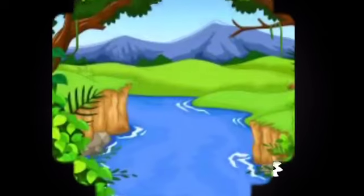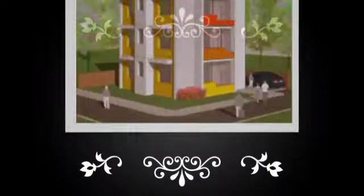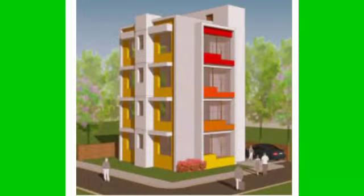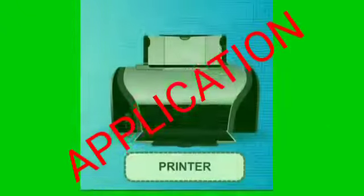I can draw beautiful pictures and design buildings. I can print letters, applications, notices,